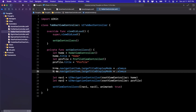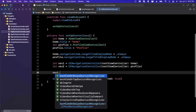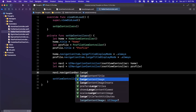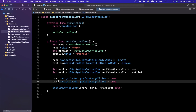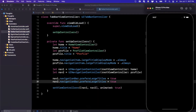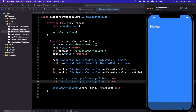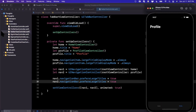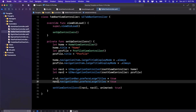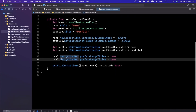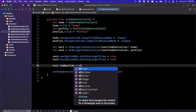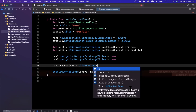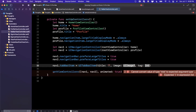On each navigation controller, grab the navigationBar and set prefersLargeTitles to true. Hit Command+R to build and run — you should see a tab bar at the bottom with no icons yet, but you can tap between the two tabs. Next, let's set tab bar icons using SF Symbols. Set nav1.tabBarItem to a UITabBarItem with title Home, image house, and a tag. For nav2, use person.circle for the profile.